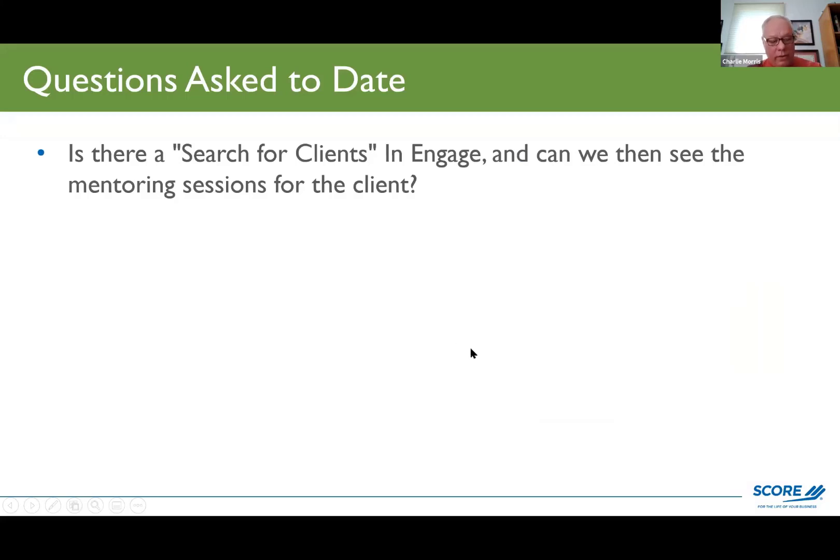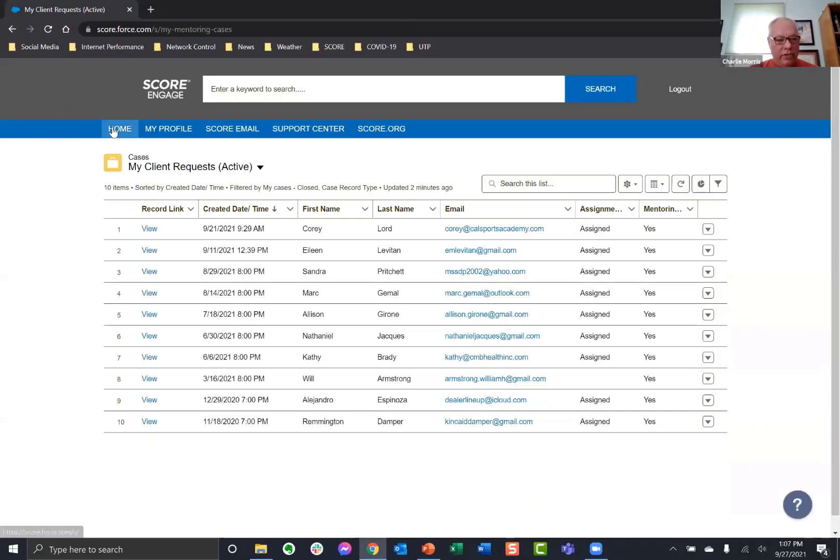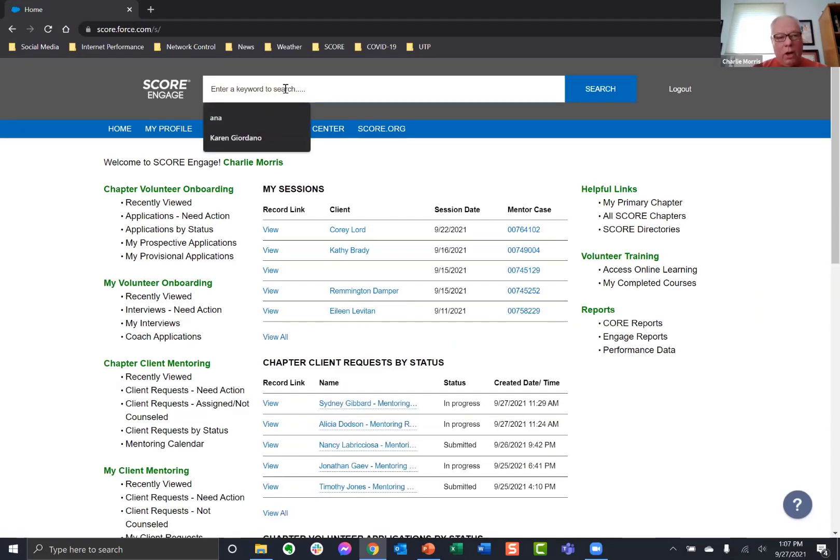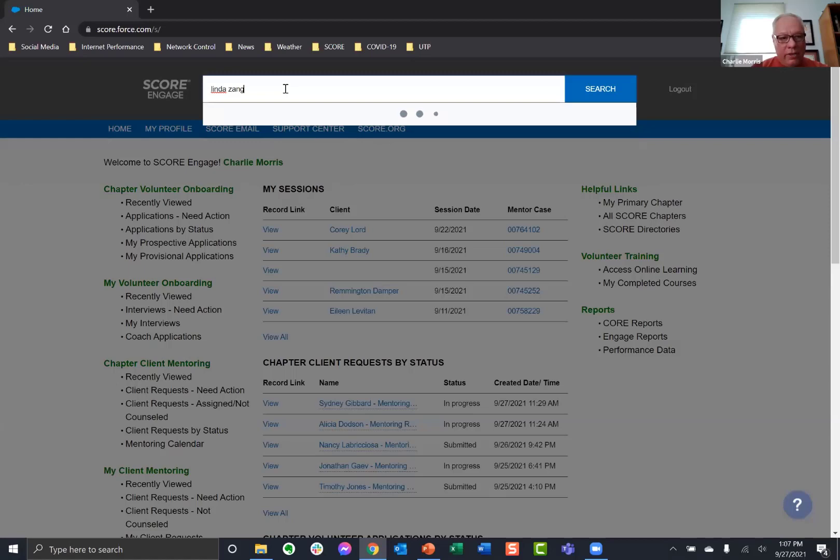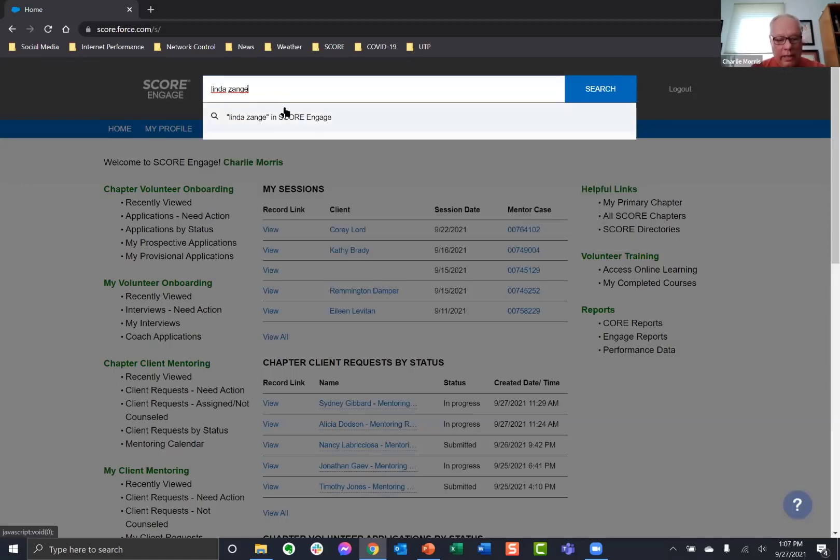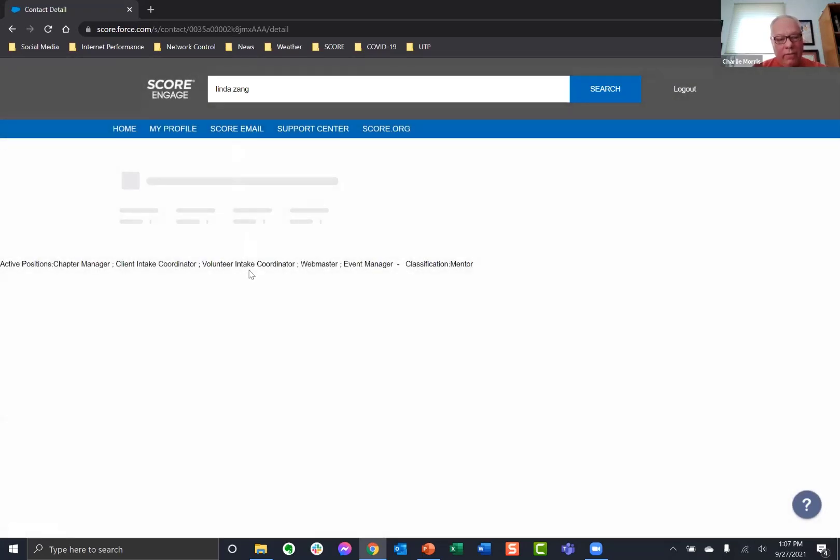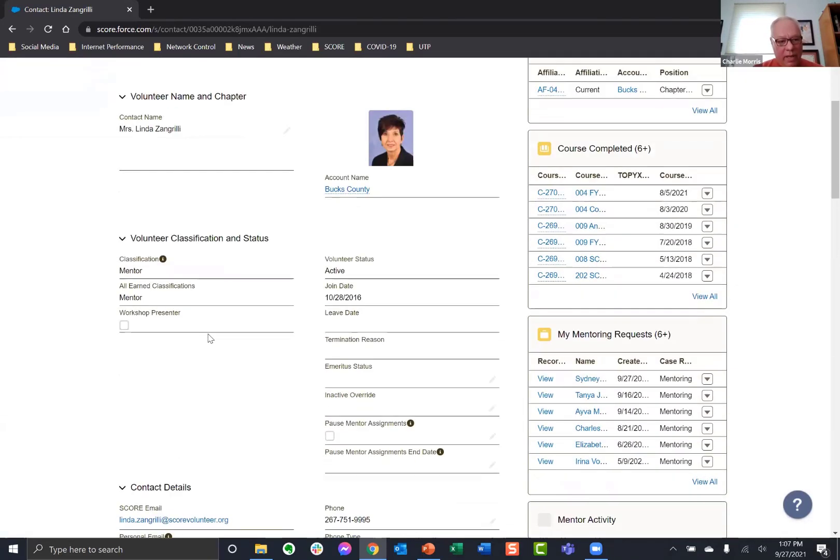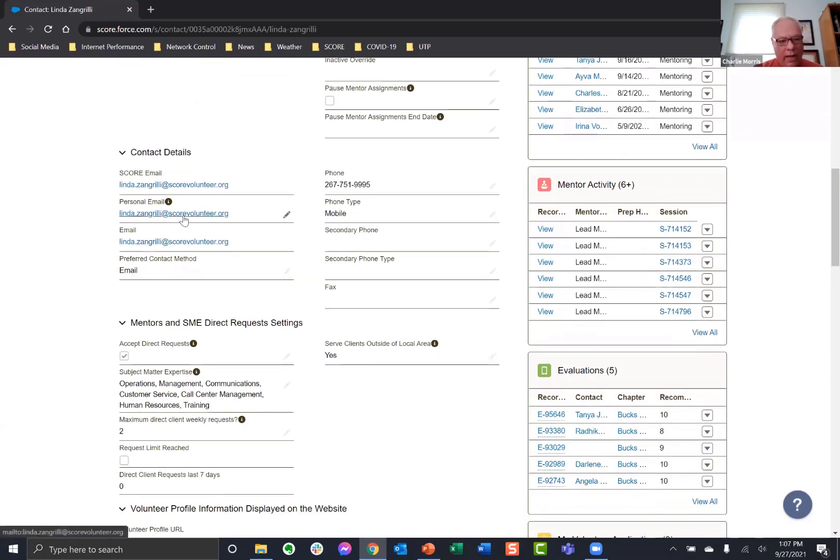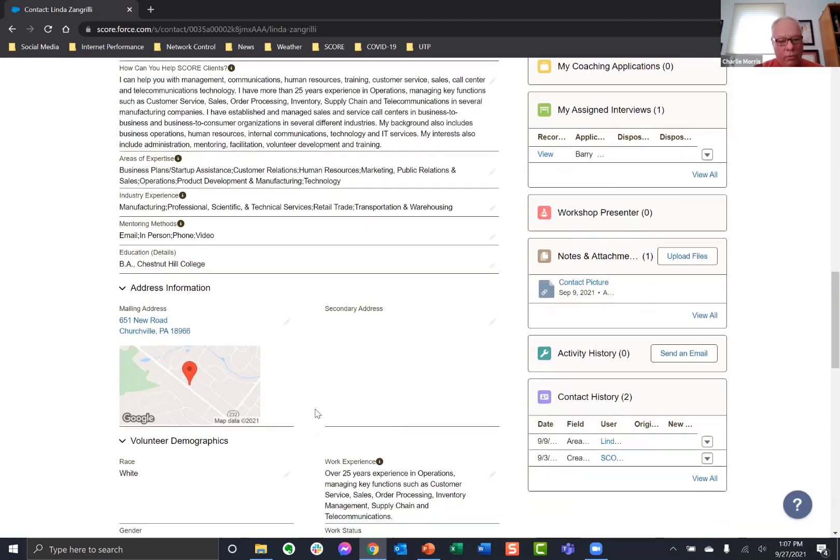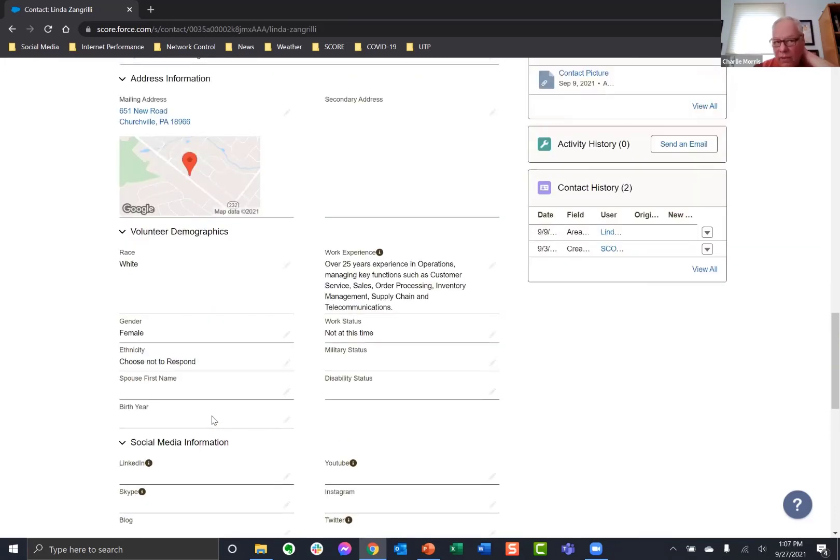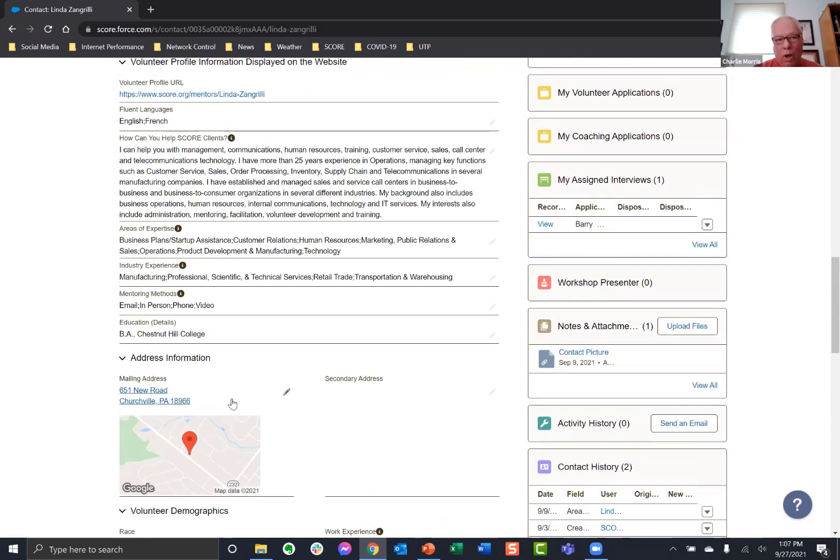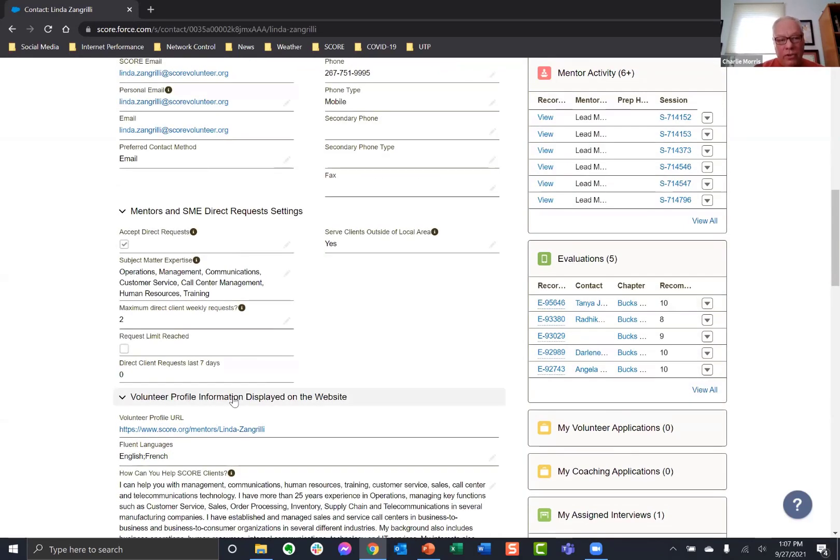I'm going to go to her record. And if we look at all her sessions, we can click View All. And we can actually sort it by date. So here are all of her sessions. We can view those sessions. And you can actually see this. And there are the notes for the client. So you can actually do this for any client, whether it's your client or not.